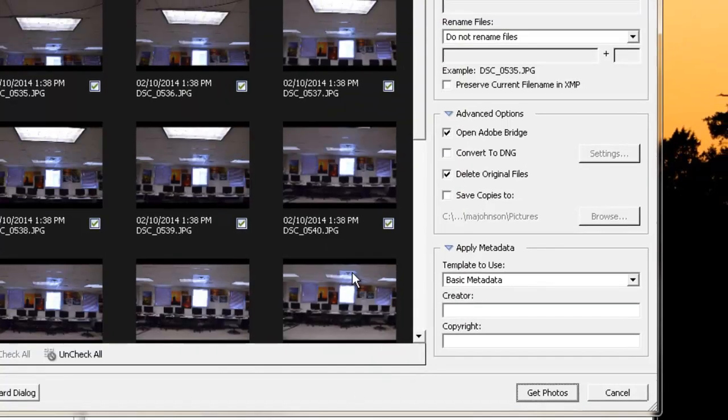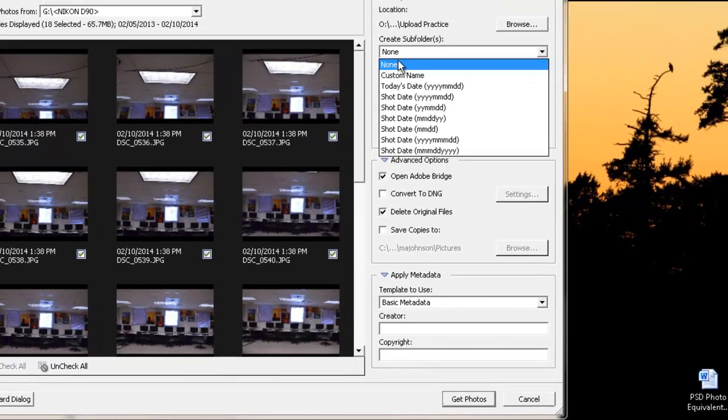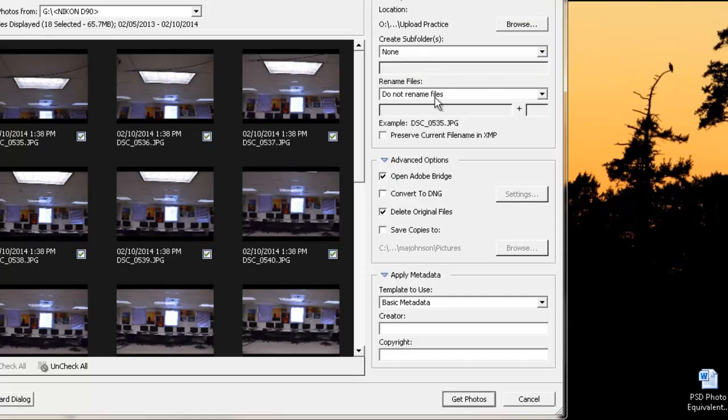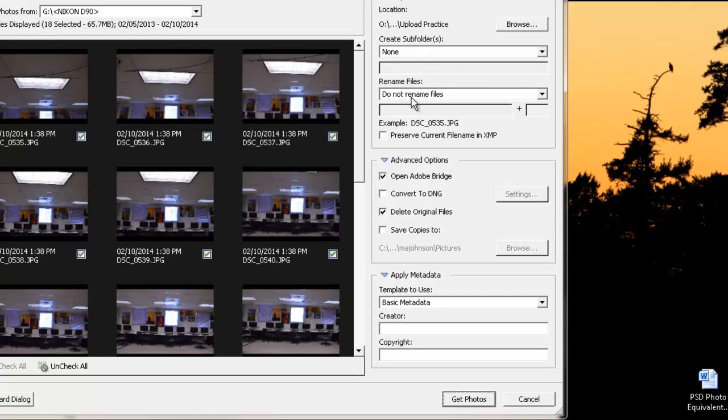Now the rest is really simple. Create Subfolders: none. Rename Files: do not rename files. We're going to check these two boxes: Open Adobe Bridge and Delete Original Files. Make sure both of those are checked and then we are good to go. We're going to go ahead and press Get Photos.